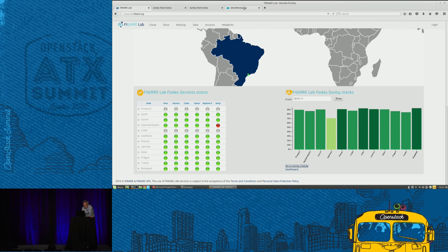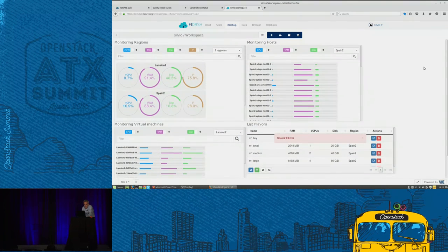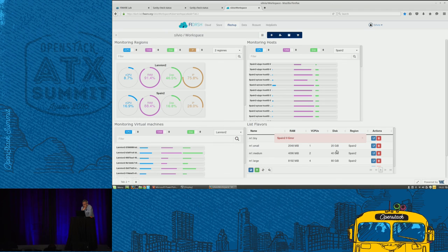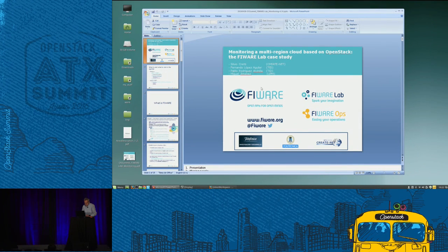Another view shows data using widgets provided by FIWARE generic enablers, with data aggregated by region. You can see hosts, virtual machines, and also flavor information. Maintaining synchronized and aligned flavors, images, and other configuration across the entire federation with different owners is a known challenge in FIWARE Lab beyond just the monitoring.